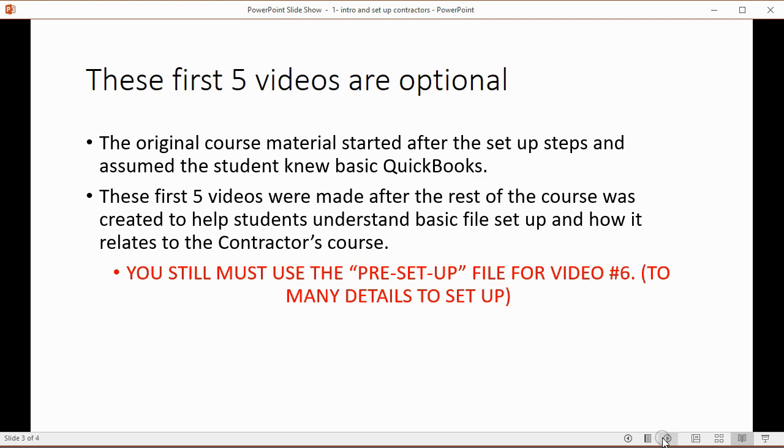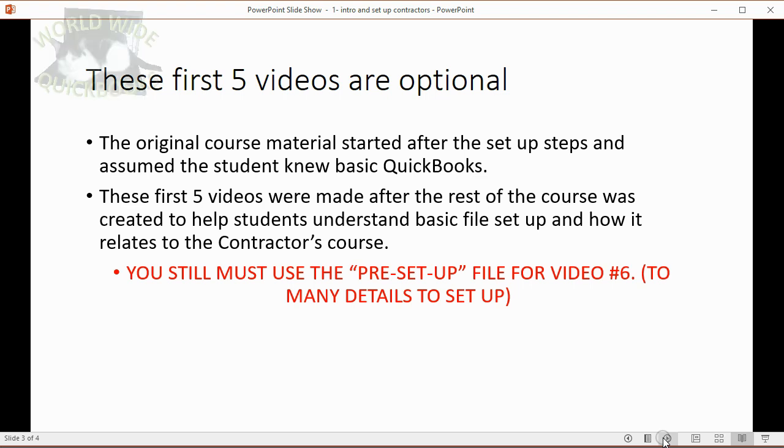Once you start with the file for video number six, if you want you can use the same file going forward for every video or you could jump to a specific video and download that file so you can follow step by step for that particular video. I strongly recommend you take the course in order and watch the videos in order but if you want to refresh your memory after taking the course, you can jump to a specific video, download that file and follow step by step.